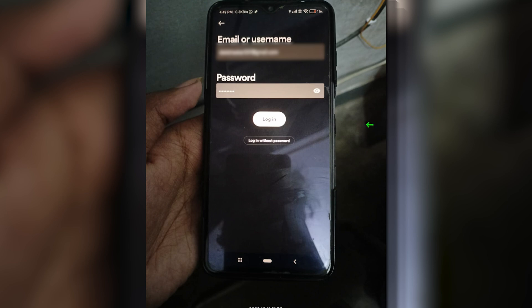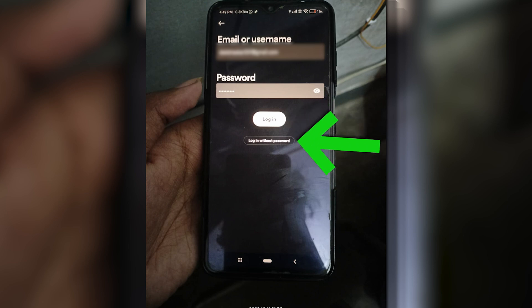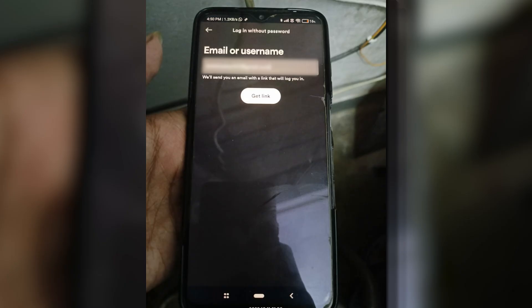You can login with your email ID and password if you want, or you can simply click on 'Login without password.' Then just fill in your email ID and click on 'Get Link.'